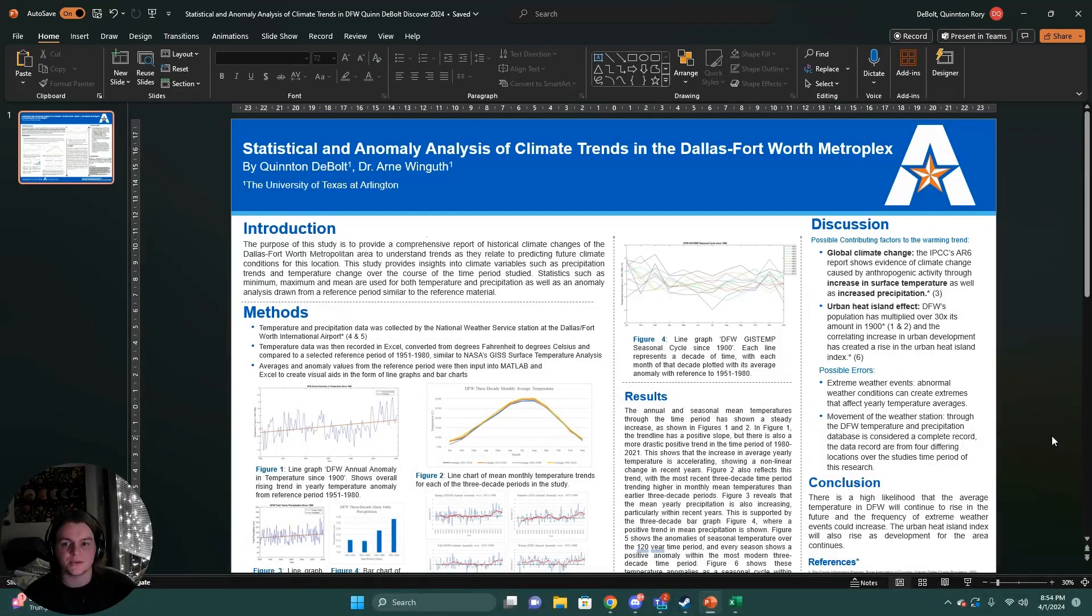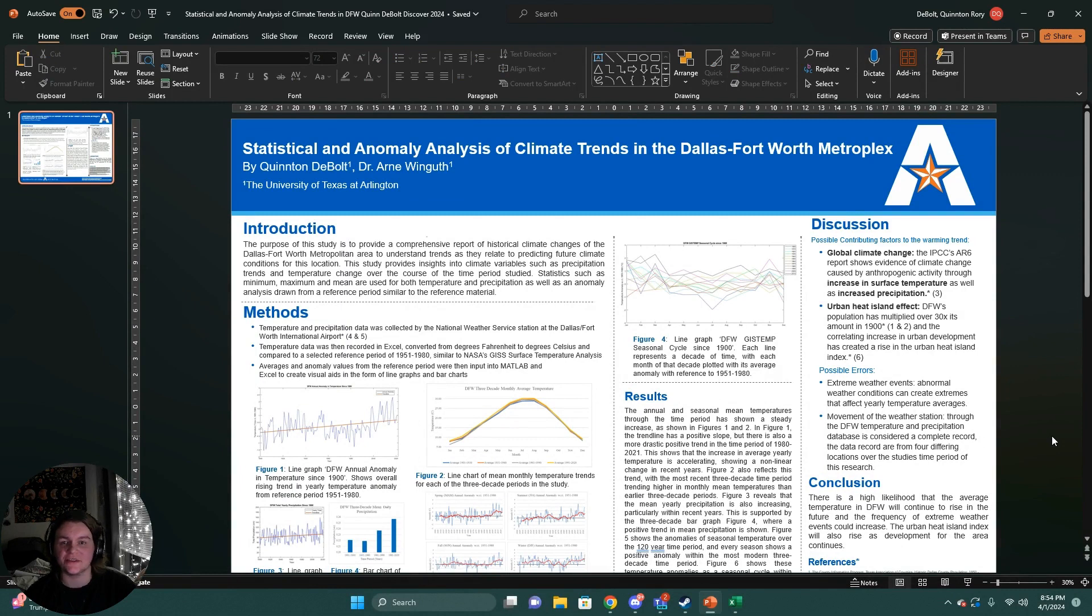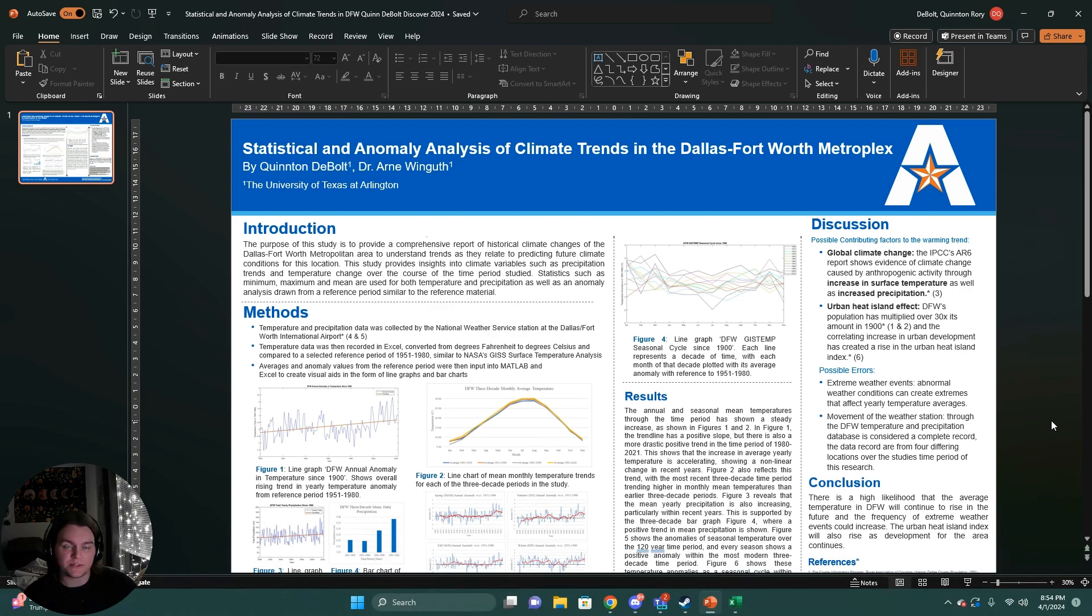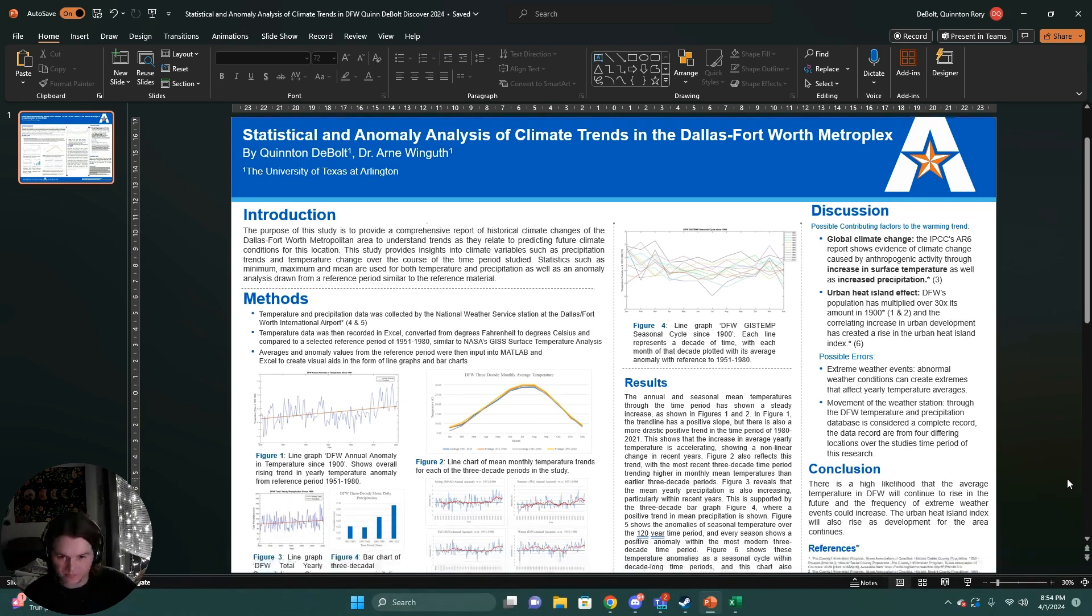My name is Quinton DeBolt and this is my research, statistical and anomaly analysis of climate trends in the Dallas-Fort Worth Metroplex. This study is to provide a comprehensive report of historical climate changes of the Dallas-Fort Worth metropolitan area as it pertains to temperature and precipitation trends.